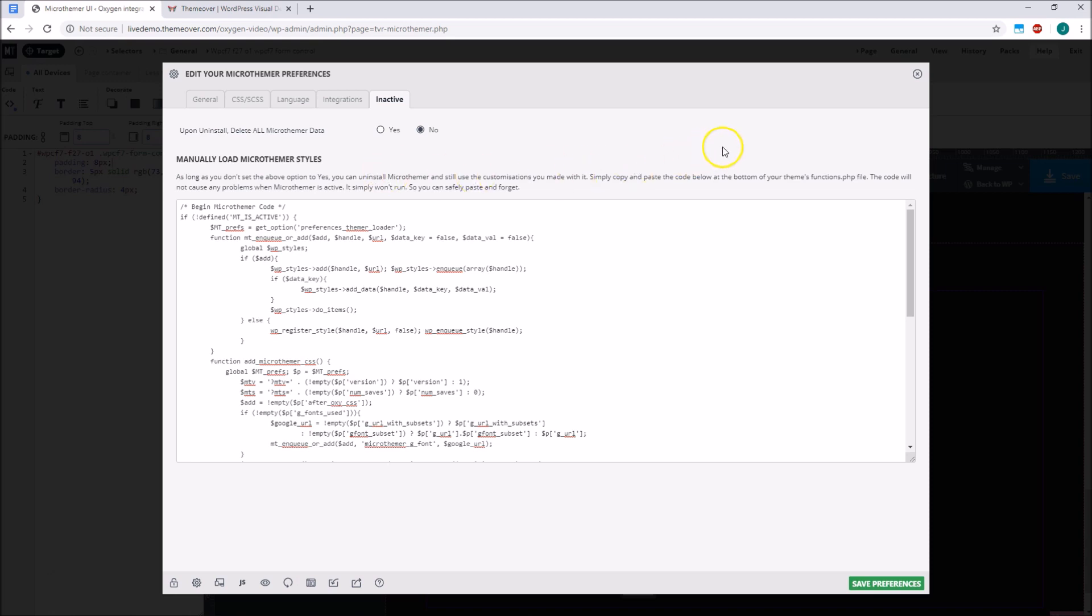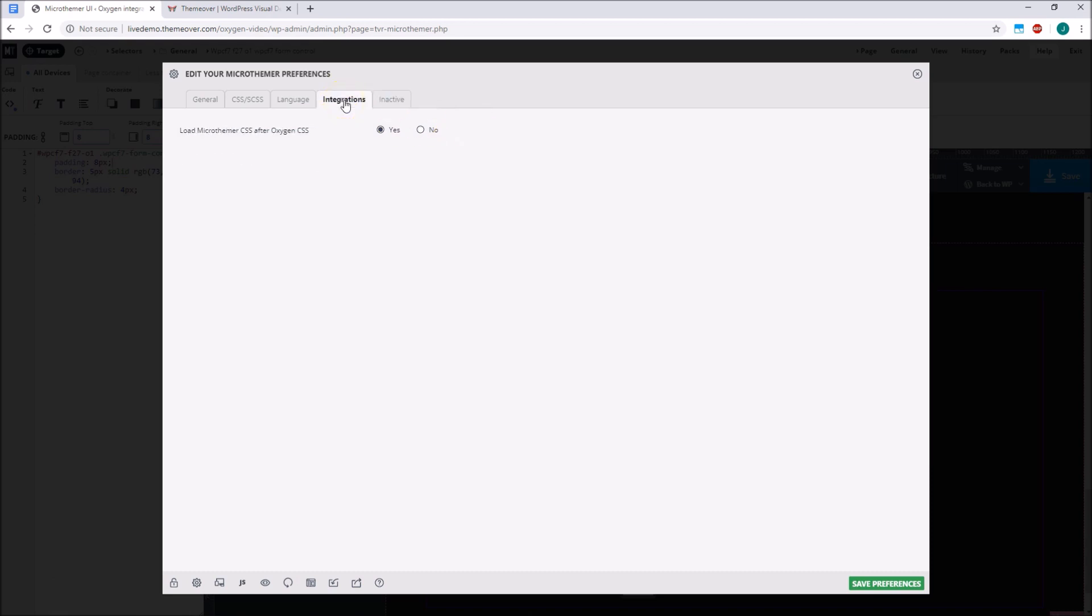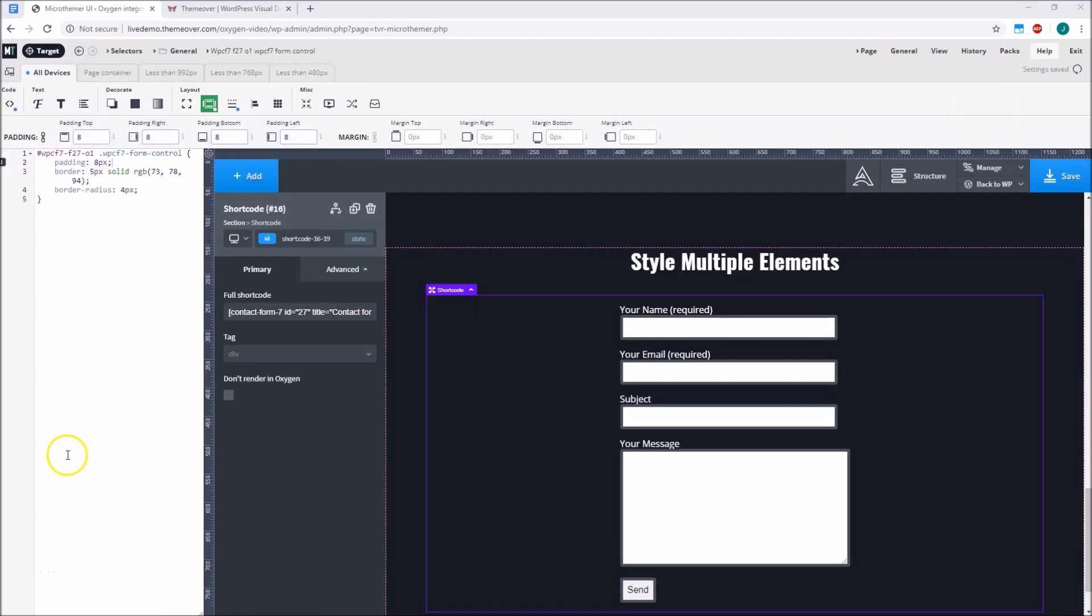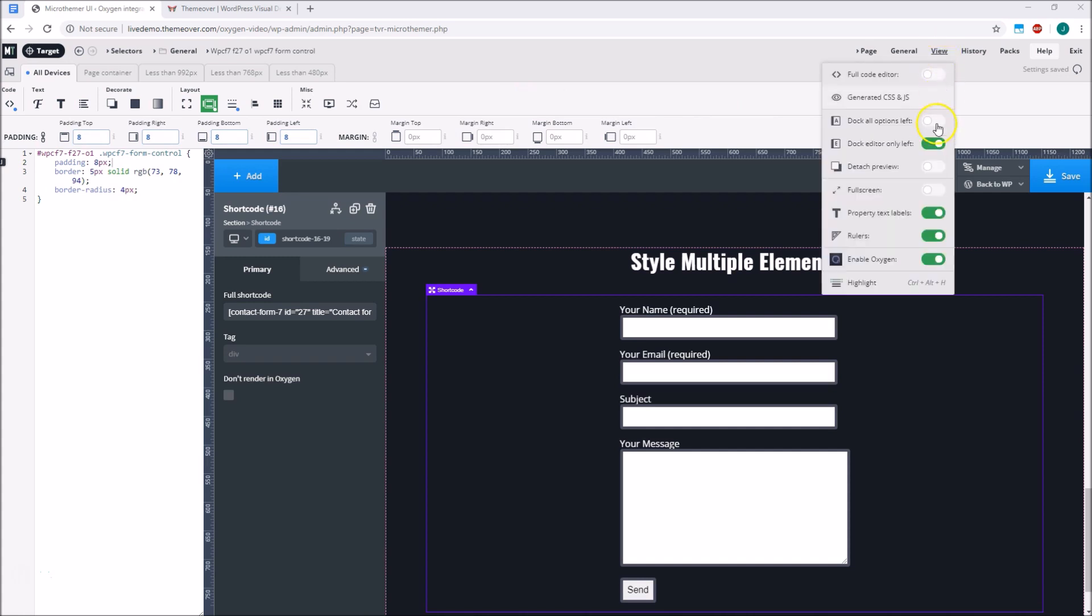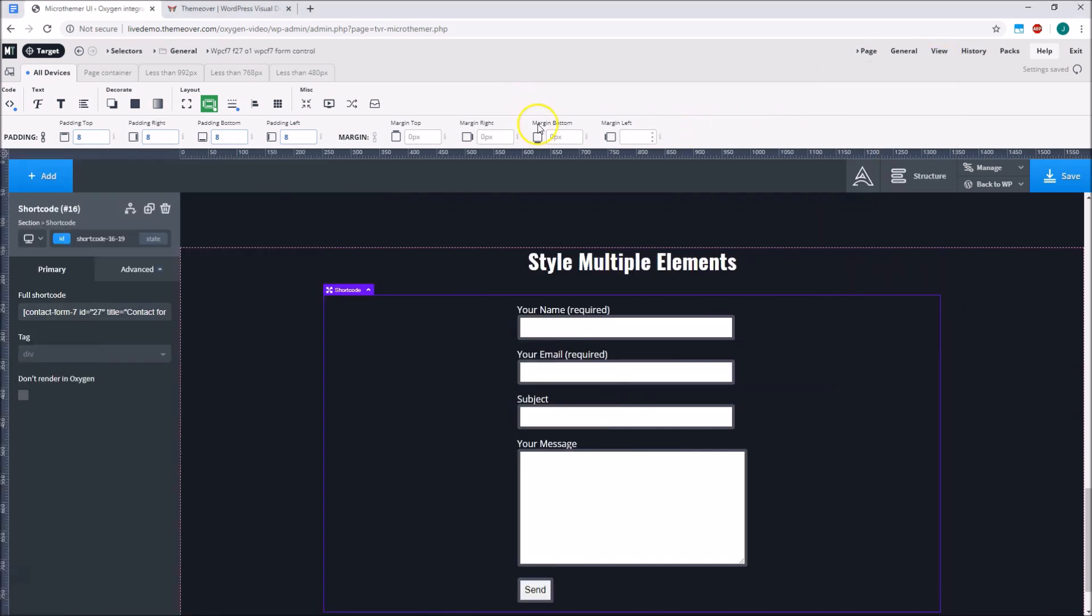Now let's move on to the remaining integration features. If Oxygen is already active when we first install Microthema, some Oxygen specific settings will be enabled by default, such as a setting that ensures Microthema's stylesheet loads after Oxygen's stylesheet. This makes it possible to override Oxygen's CSS selectors without having to set higher CSS specificity or enable the global important option. Oxygen specific media queries will also be loaded automatically.